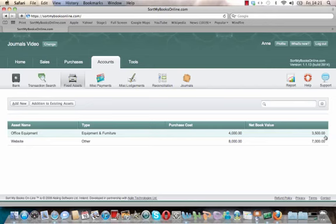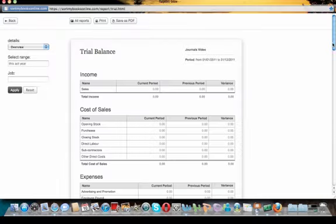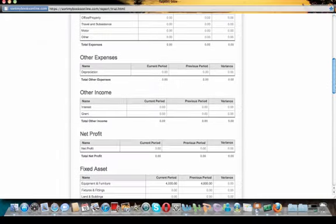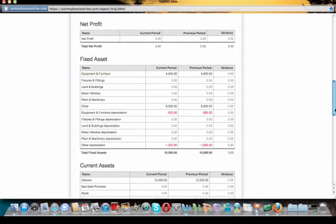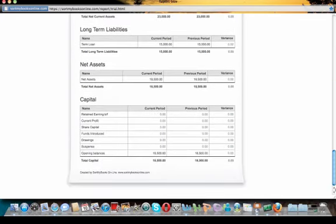Let's look at the trial balance again. Scrolling down to fixed assets, you can see equipment and furniture for €4,000, other (our website) for €8,000, and the corresponding depreciation entries for each. Scrolling down to the capital section, our net assets are currently €18,500 and we still have €18,500 in opening balances. Our goal is to get opening balances to zero, so we still have a few more items to enter.